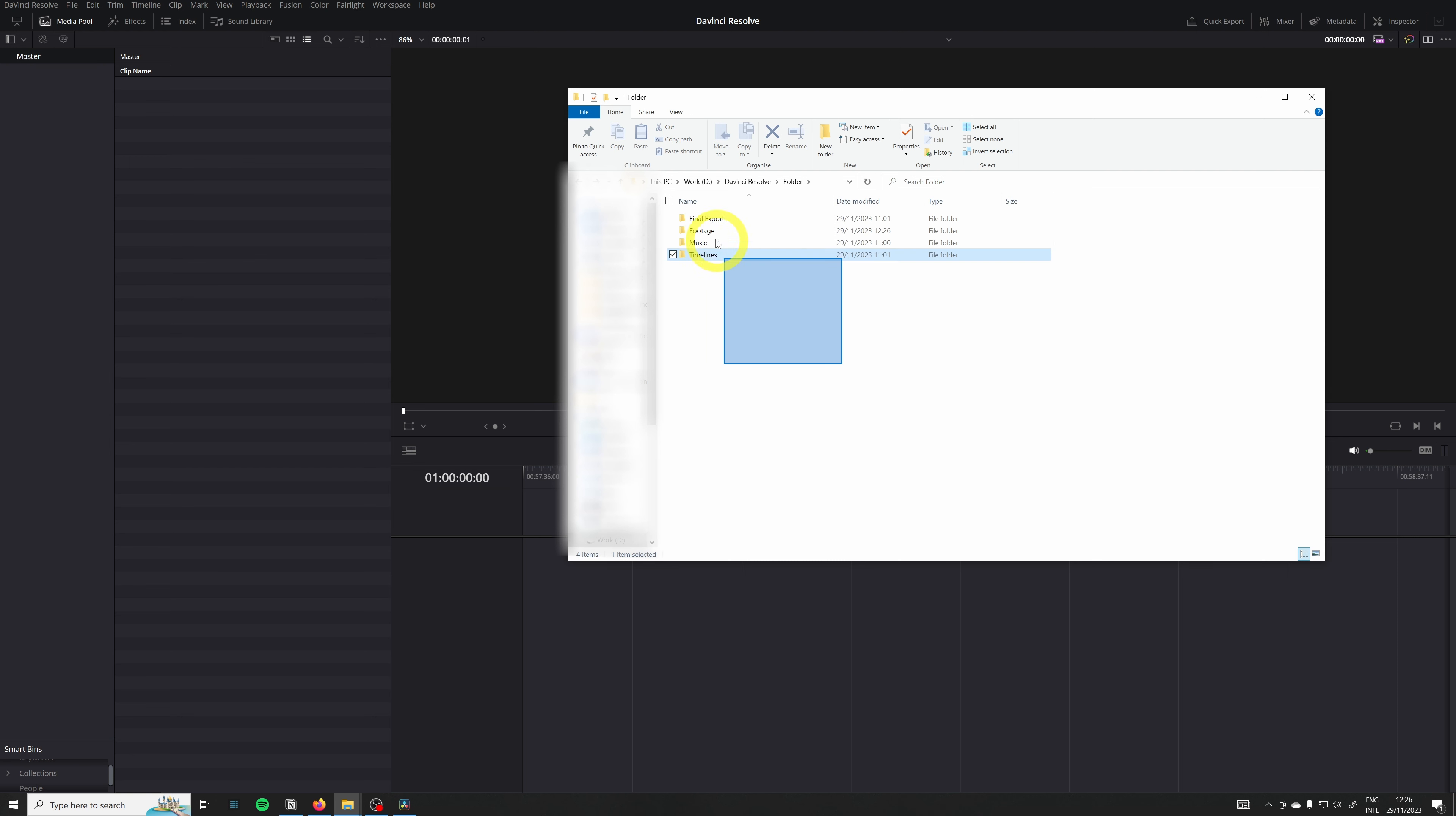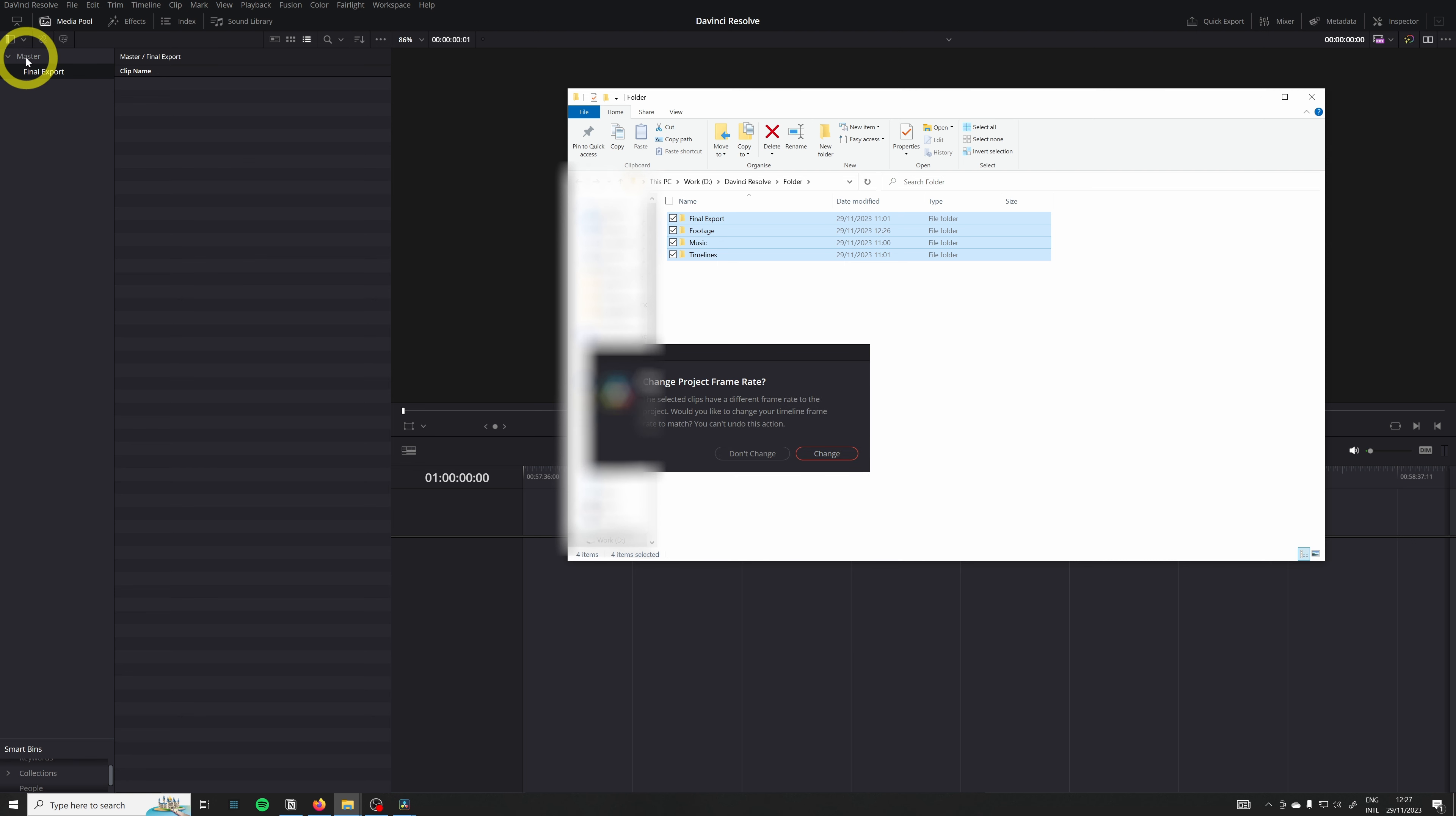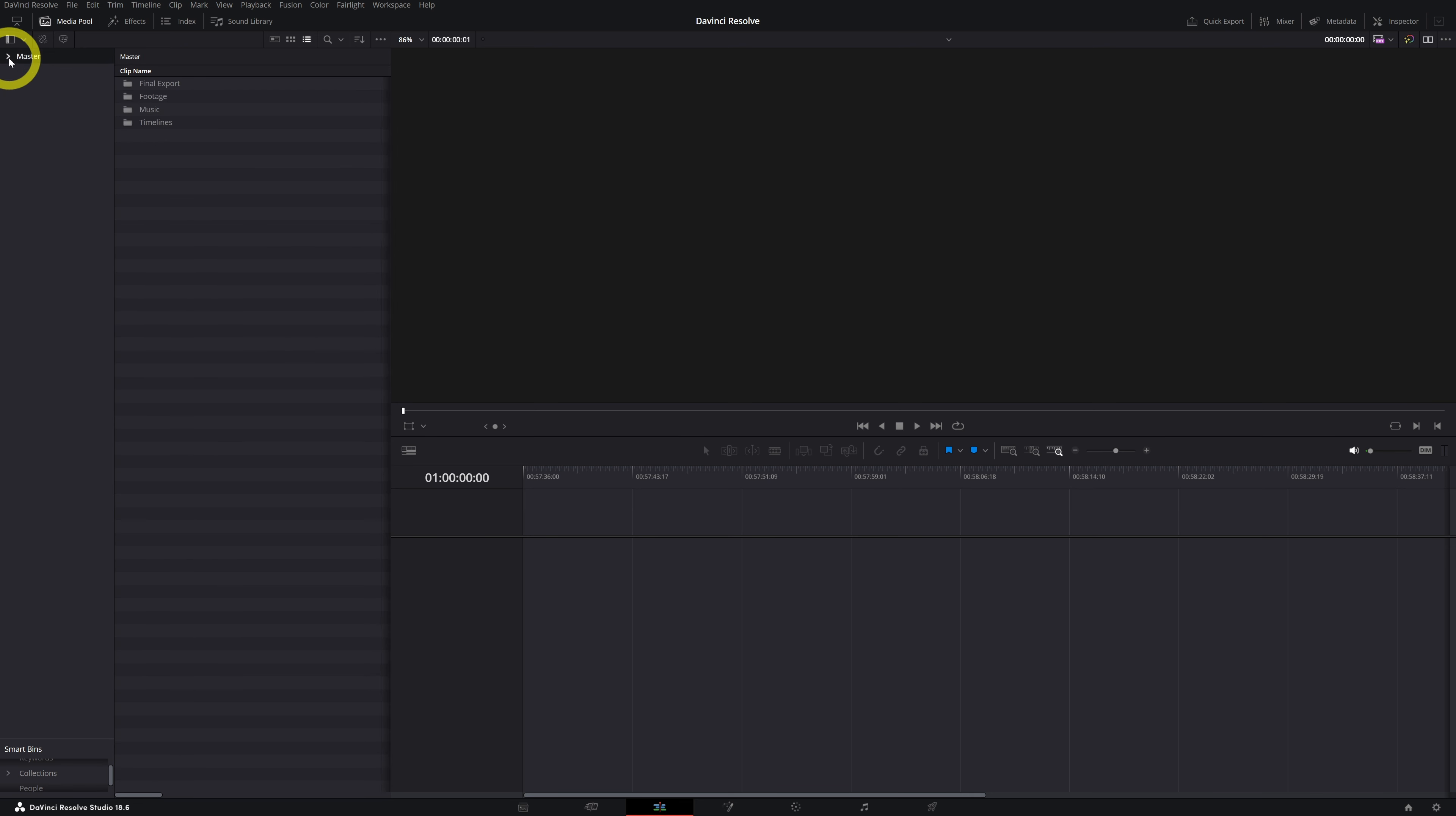I select all my folders and then I simply drag them into my master. This is very important that you drag them into your master and not just here, because I'm going to show you the two different things that happen. So when I import it into the master, it tells you the same problem and now we know that we don't want to change it. It created the bins for you with the footage in it. Pretty good, pretty easy.